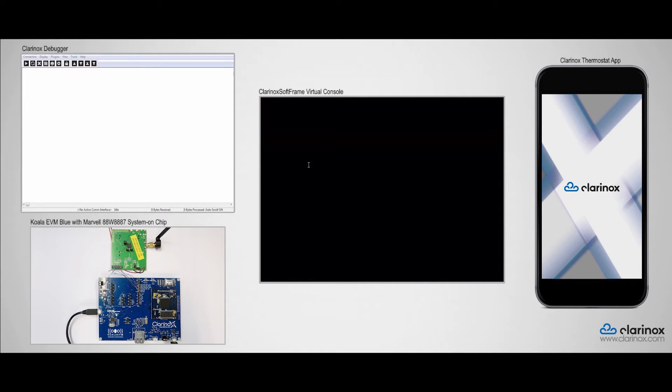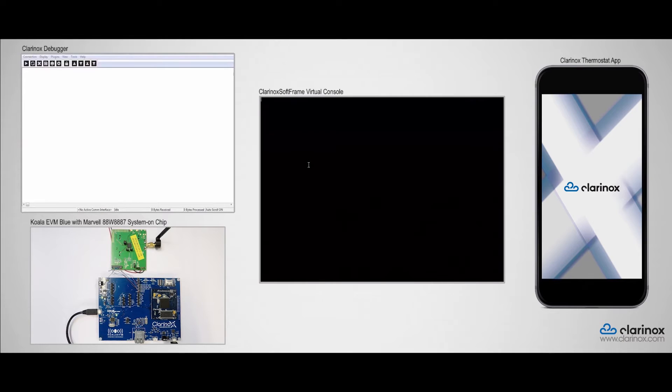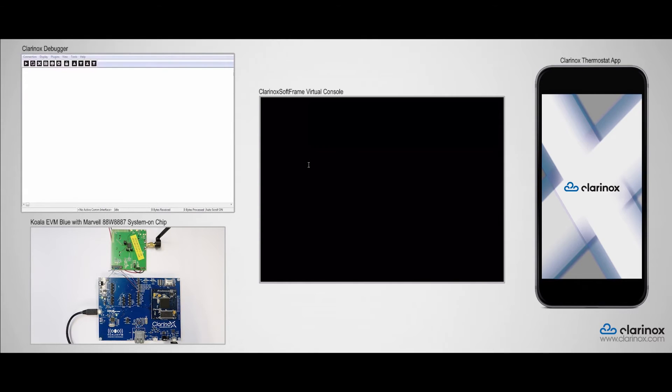Now, you can see that I have already set up Clarinox debugger and the Virtual Console, and you can also see our hardware setup as well as an Android smartphone screen. The Koala EVM is already powered up via a USB interface. We will also get the debug information via the Clarinox debugger software connected to the board via another USB interface.